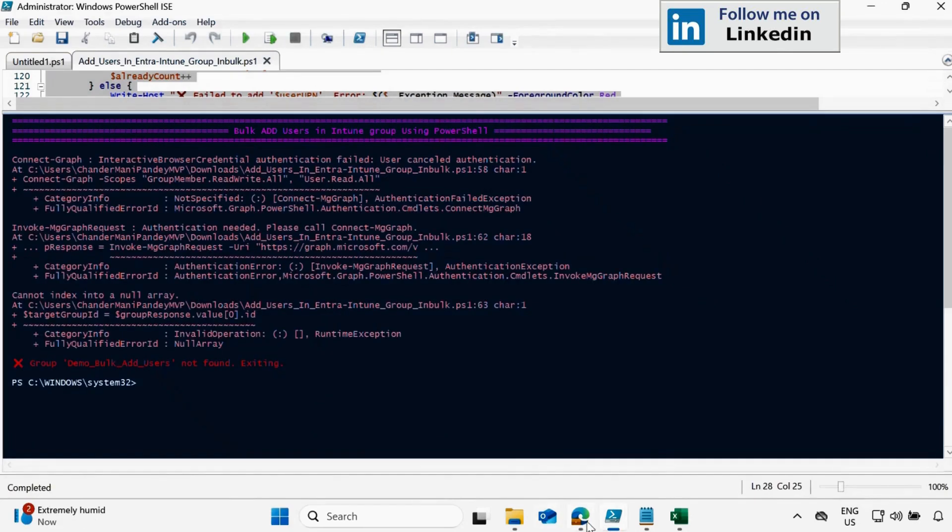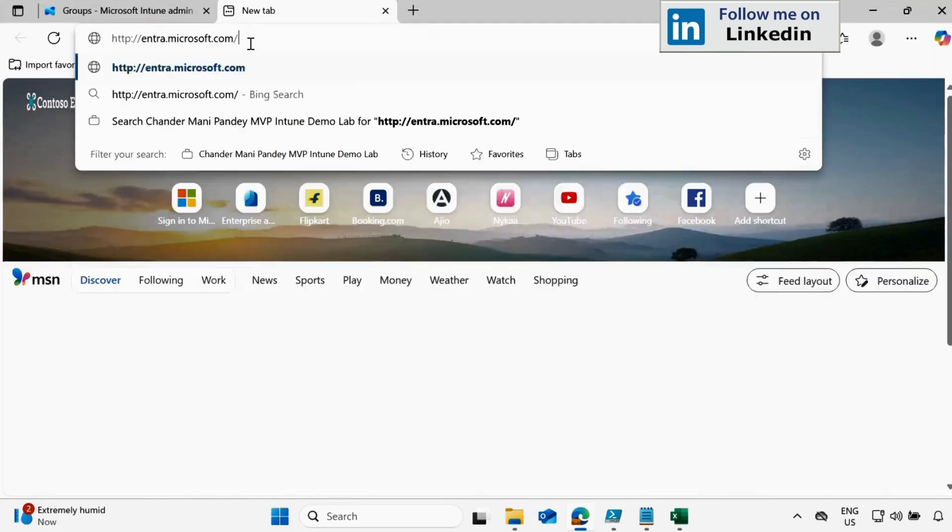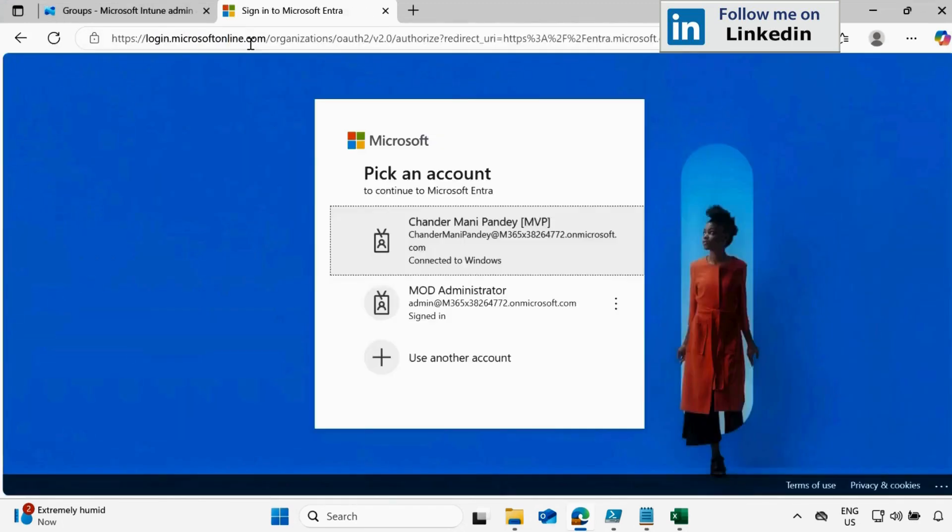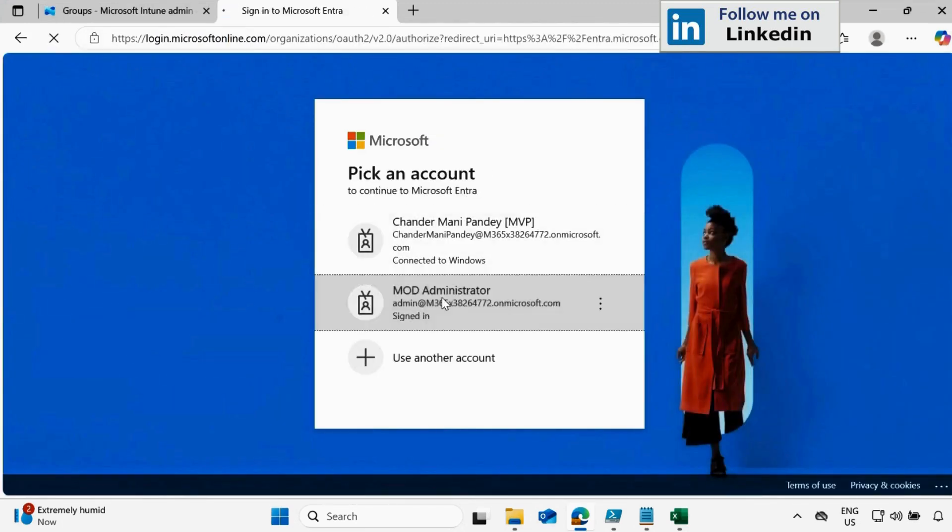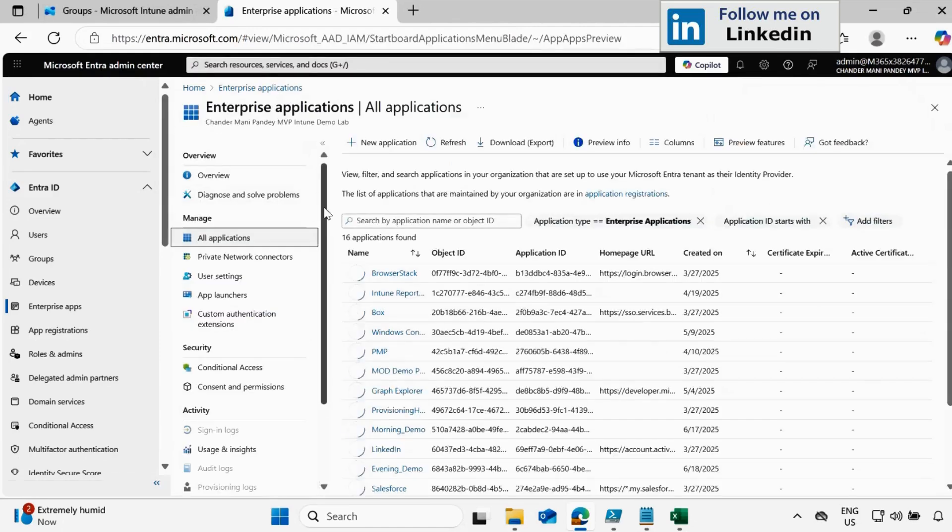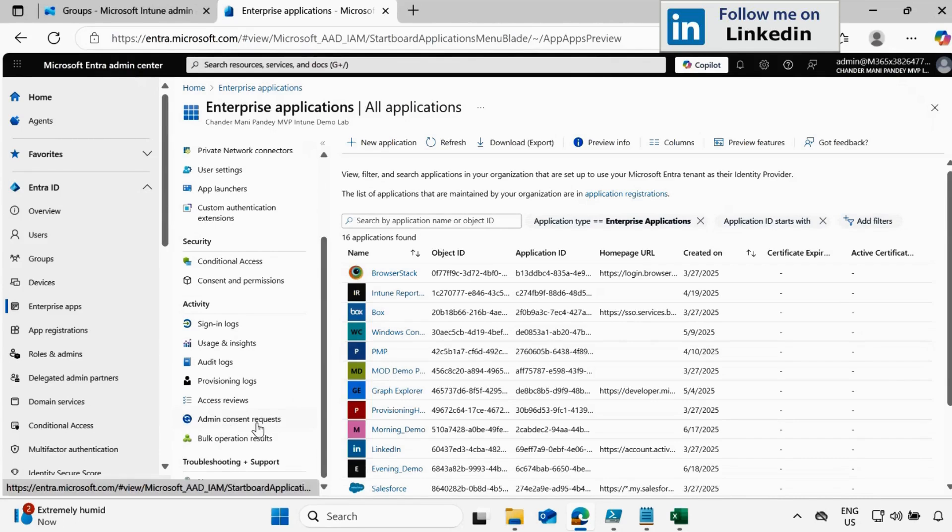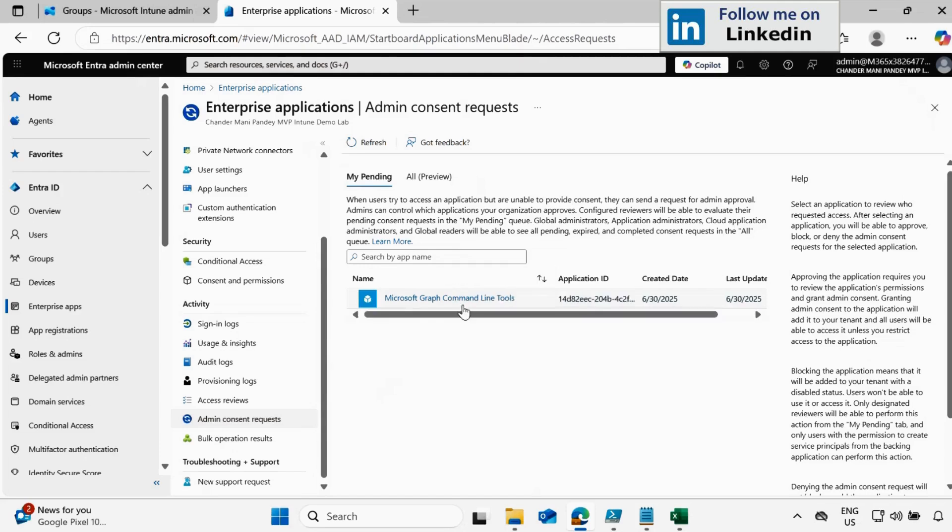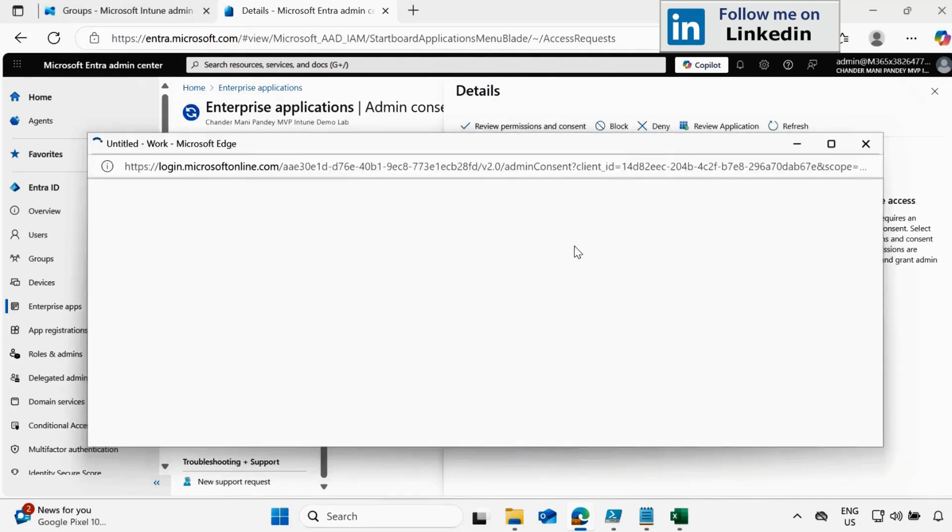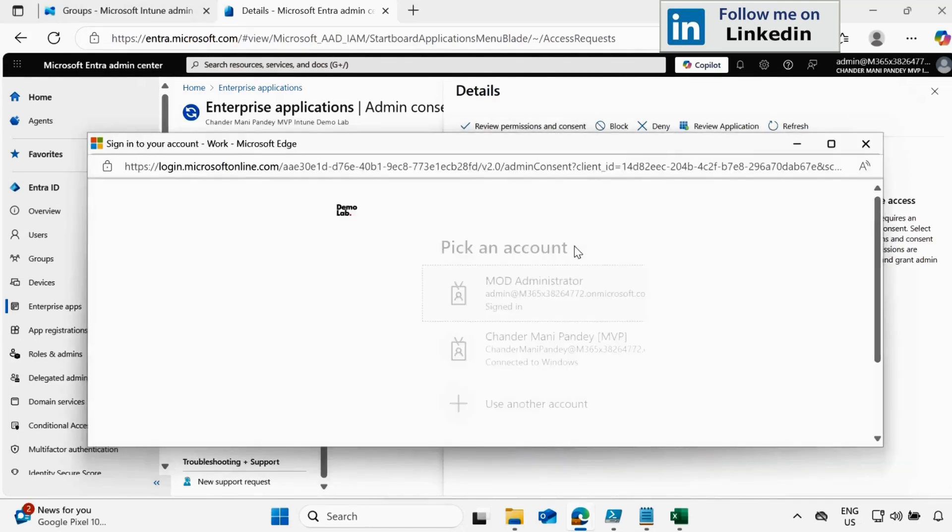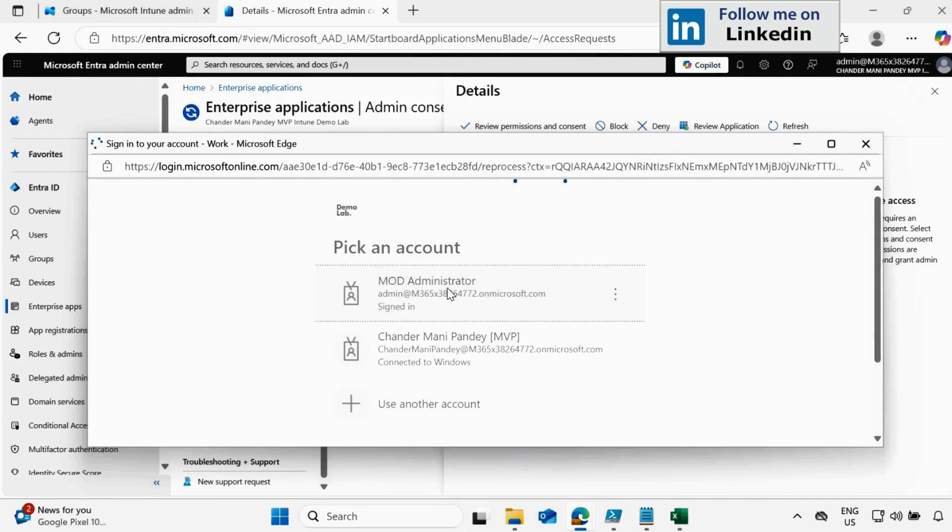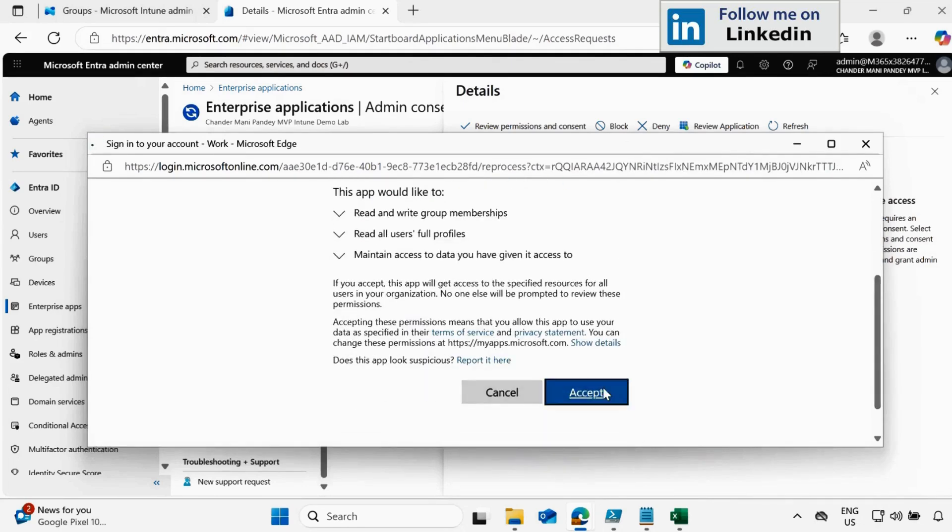So let me log in with Entra admin. And within Entra portal, we have to go to the enterprise application. And here in the enterprise application, if you go to the admin consent request under the activity, we will be able to see the pending request for access on Microsoft Graph command line tool. And now using the Entra admin or global admin account, we can review and consent the permission. And I am approving this request as a global administrator. And then read the permission and click on accept.